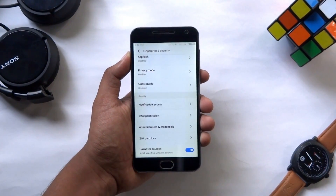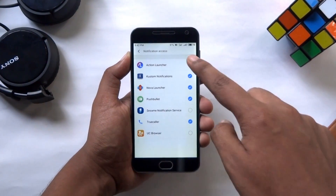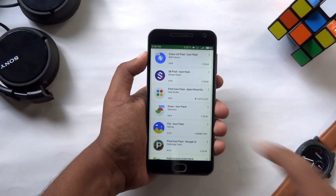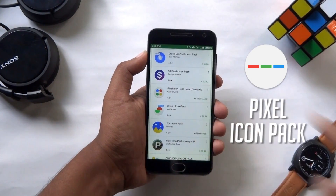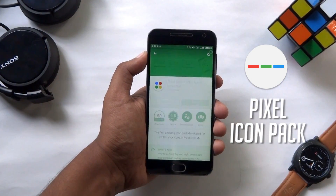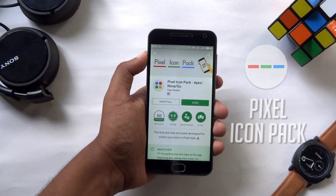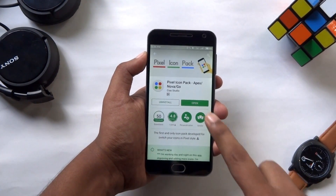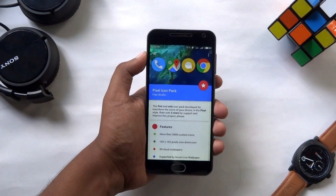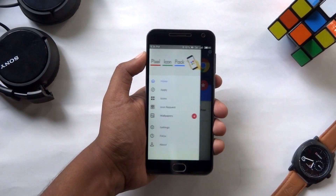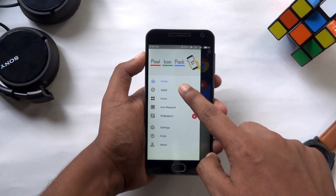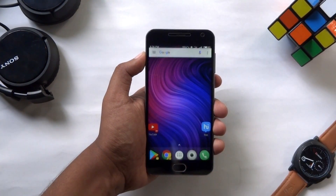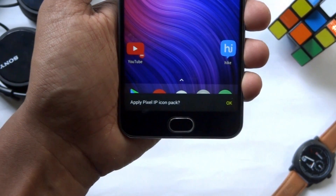Also make sure you check the notification access for Action Launcher. To get the Pixel icons, download and install the Pixel Icon Pack on your phone — you will find the link in the description below. Now open this app, swipe from the left, and tap on Apply. Here choose Action Launcher, then confirm the changes by tapping OK.